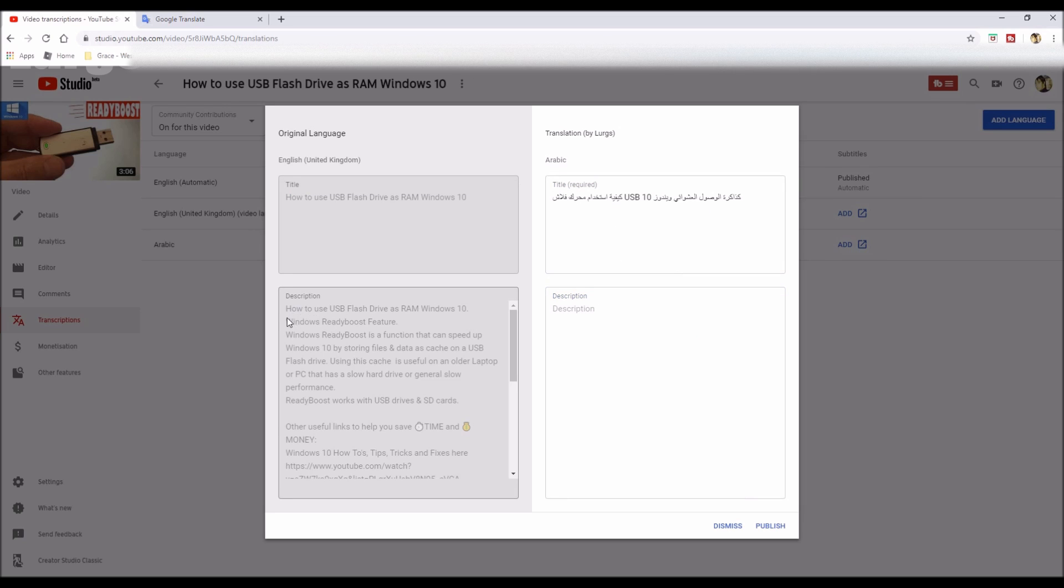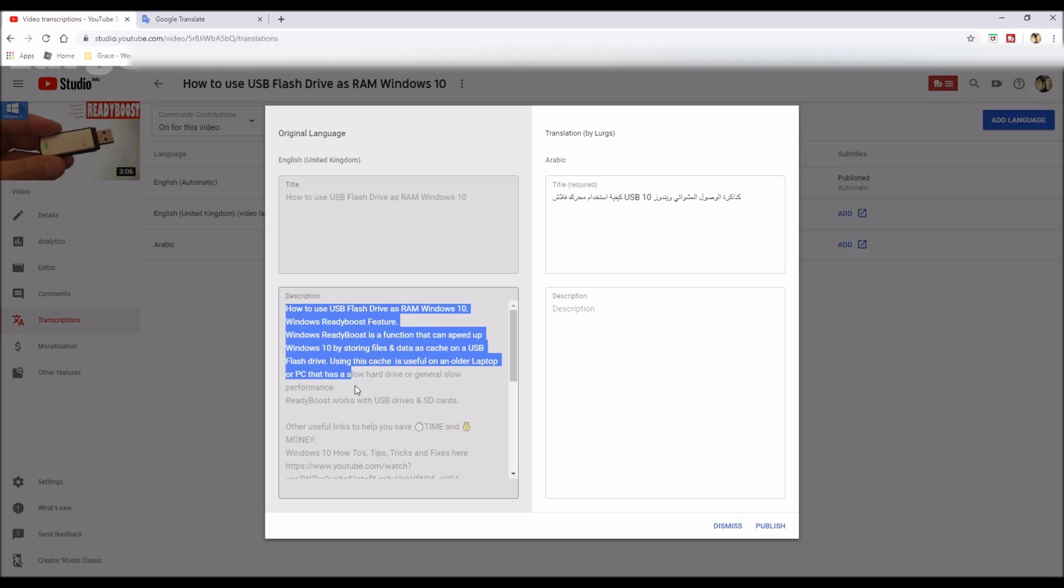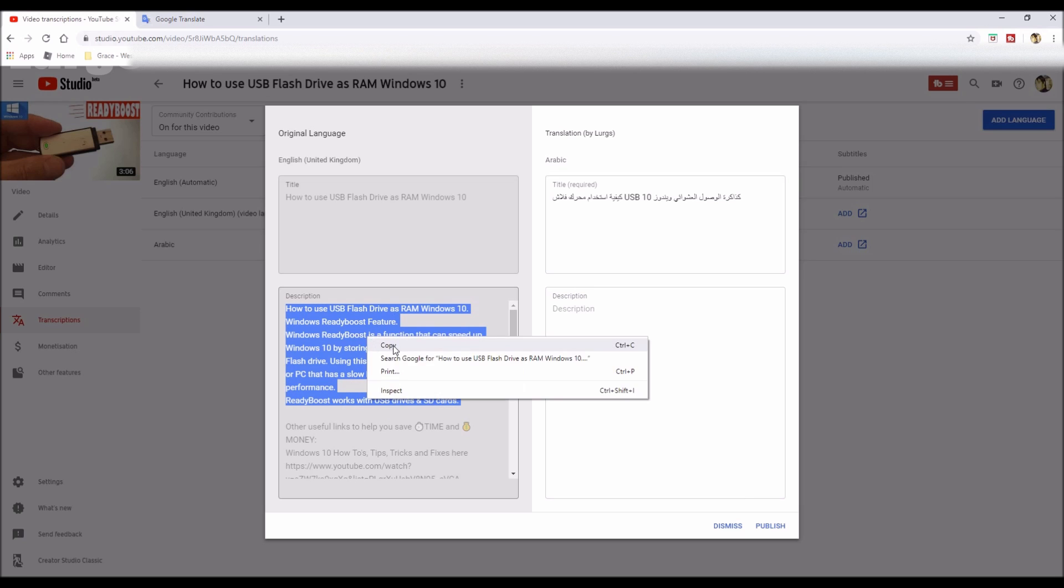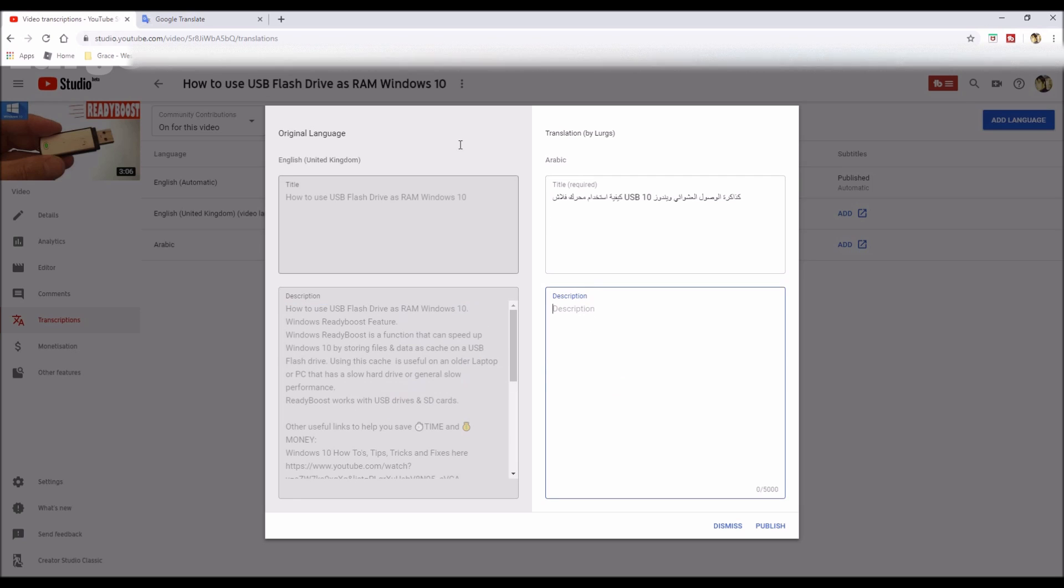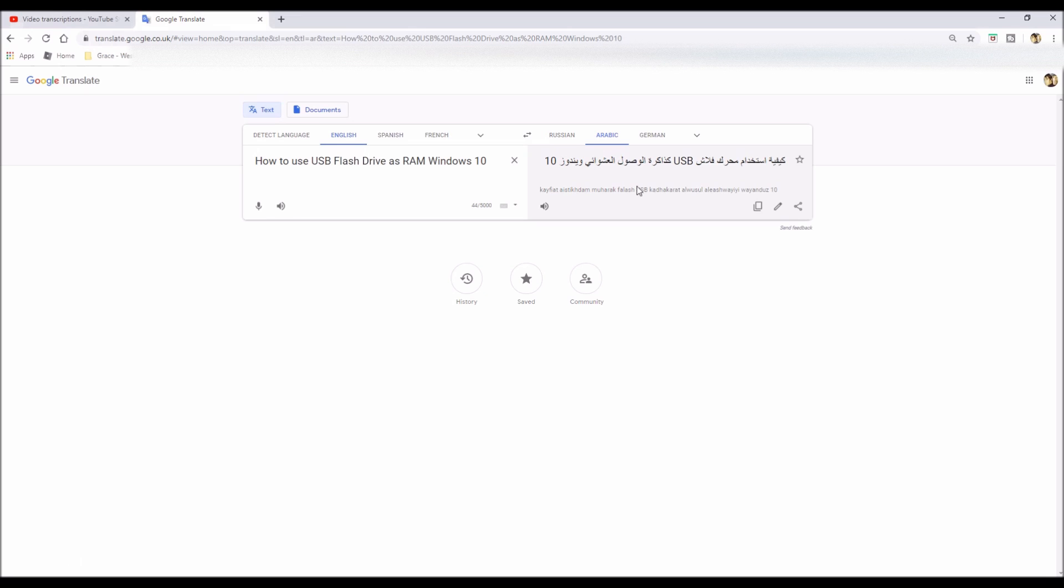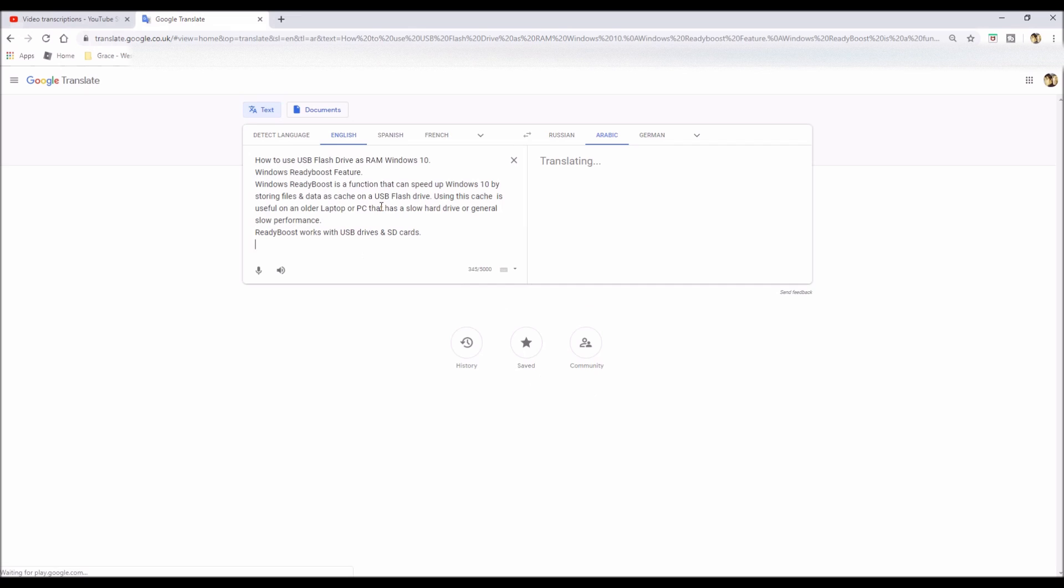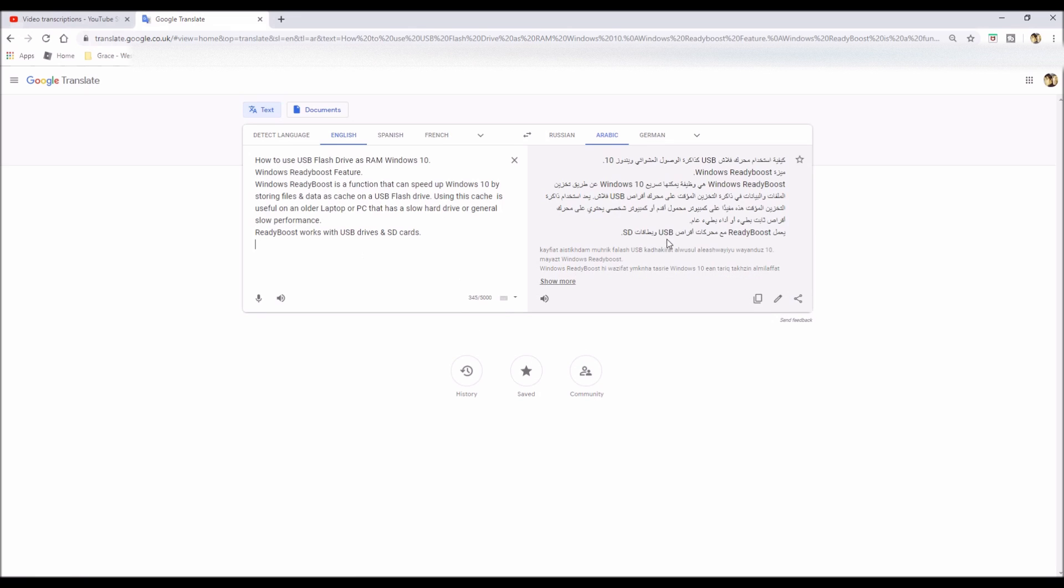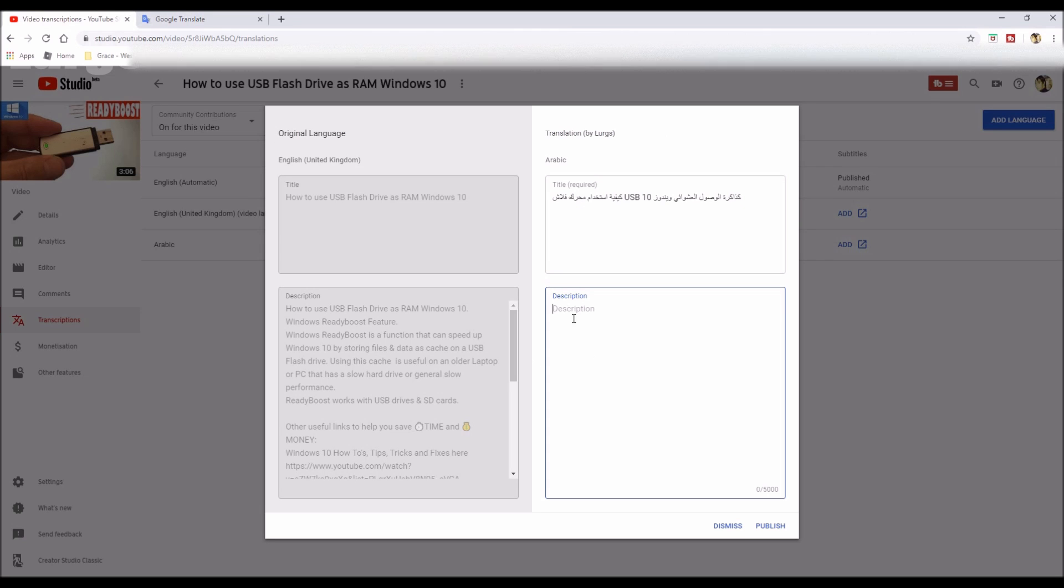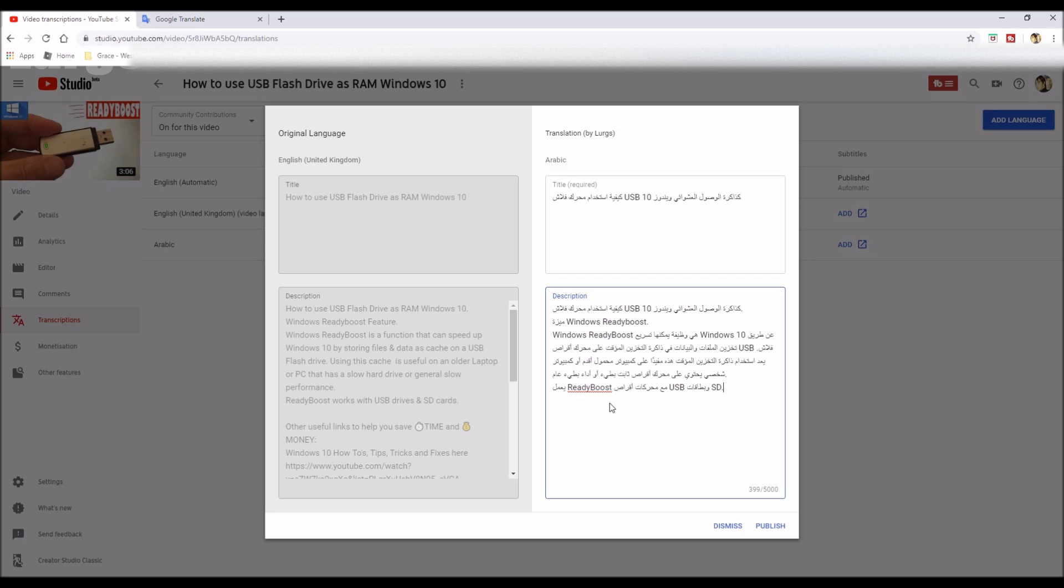What you do here is you just copy the translated text, and then you paste that into the translation. Do the same for the description as well. Then when you're happy with that, just click on publish.